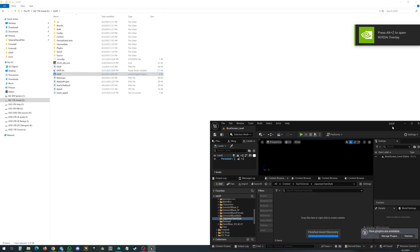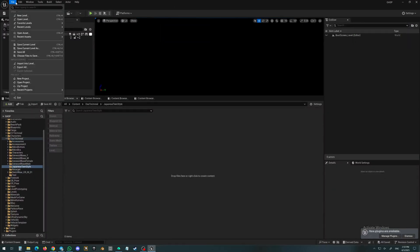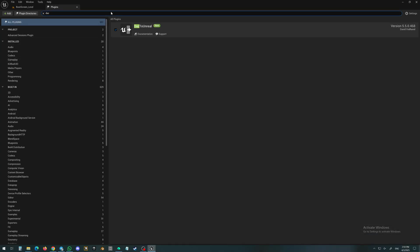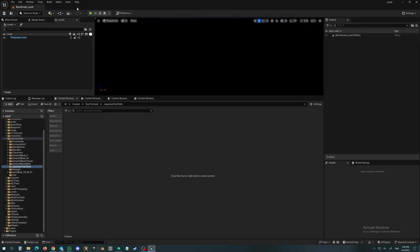Here is my project. I have to open Edit, then Plugins, and we will search for Daz. Daz2Unreal — since I had the previous version, it is already enabled. But in your case, there will be no checkbox yet, so you will have to tick this checkbox and simply restart Unreal. After this setting is complete, you will be able to send anything you want — characters, clothing, objects — basically anything you wish from Daz Studio to Unreal, and it will work very easily and very fast.